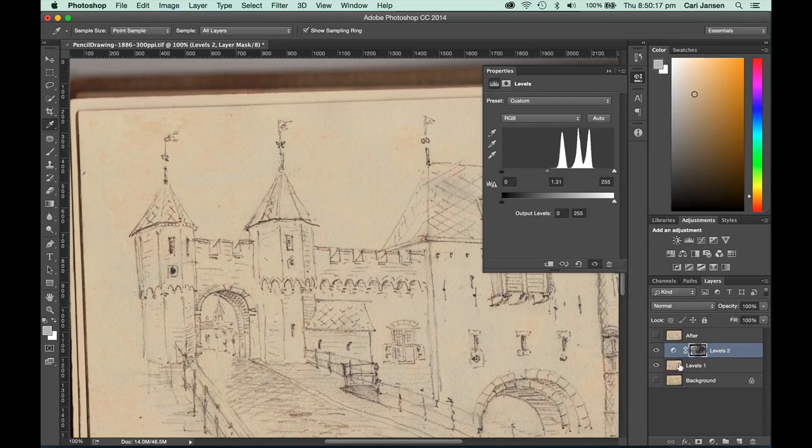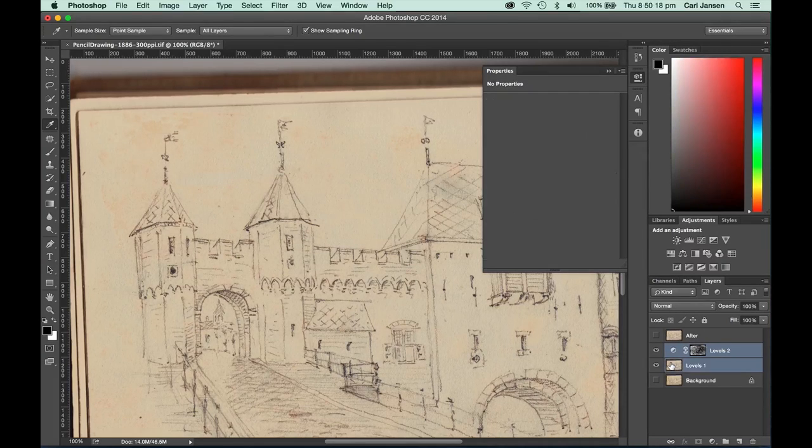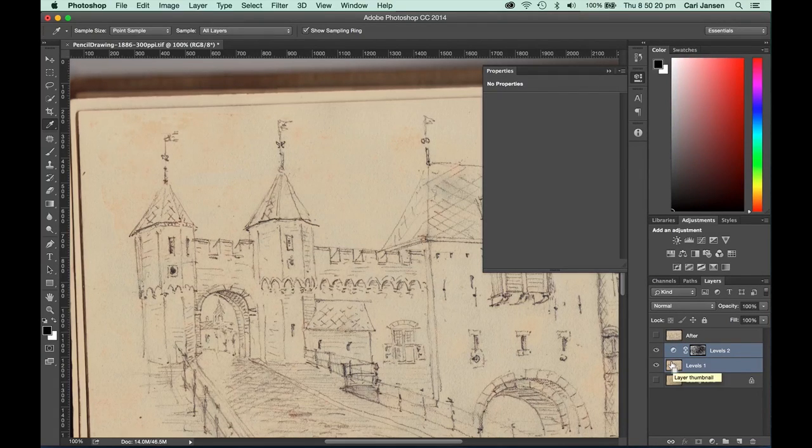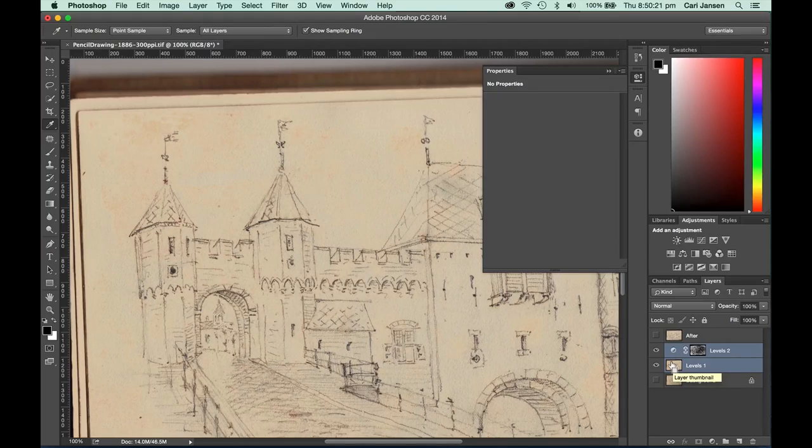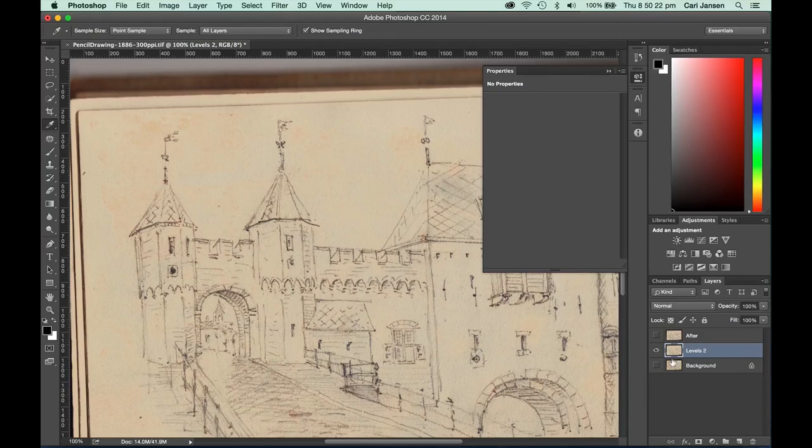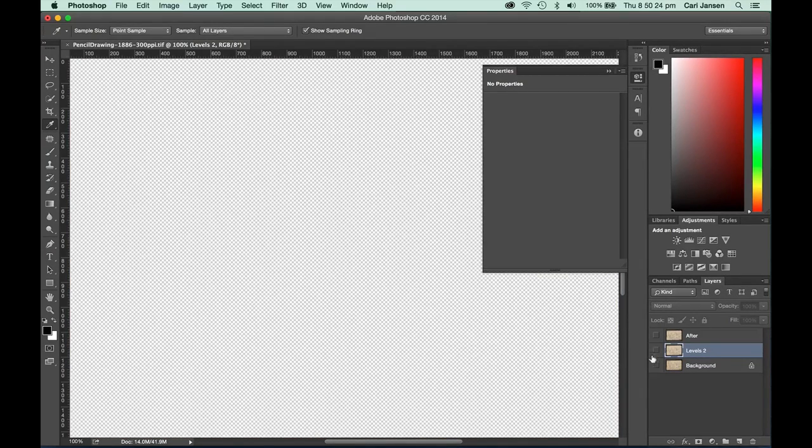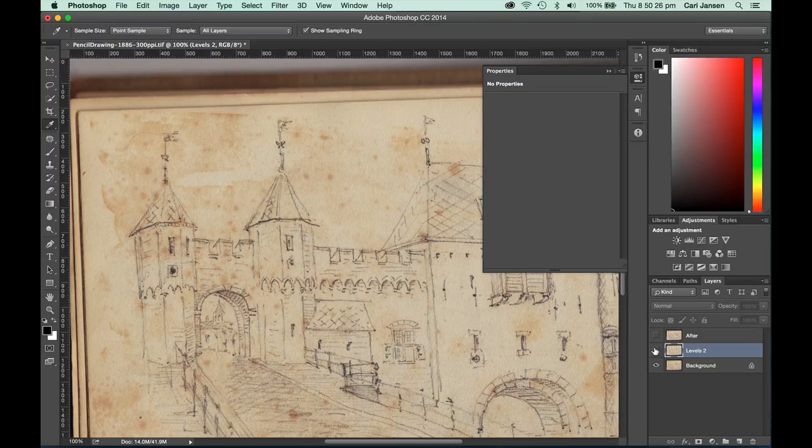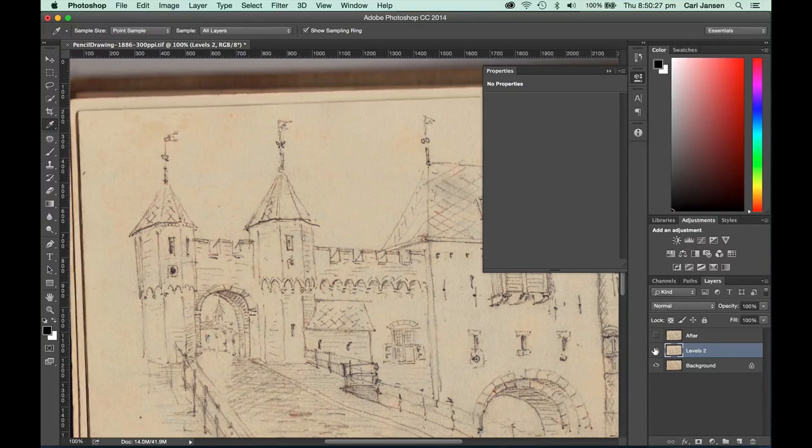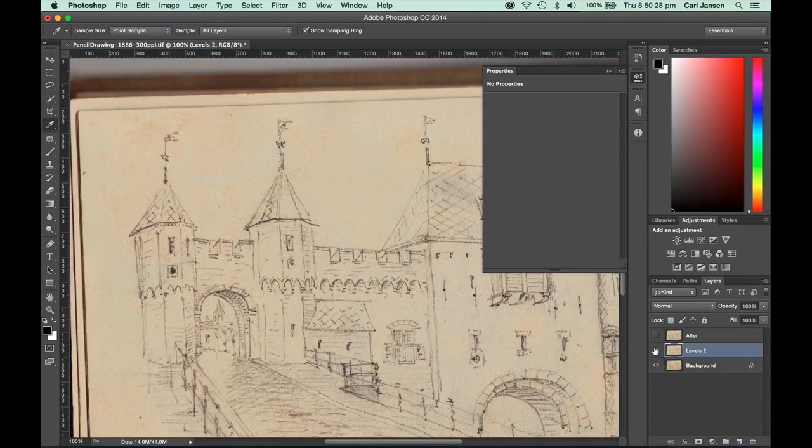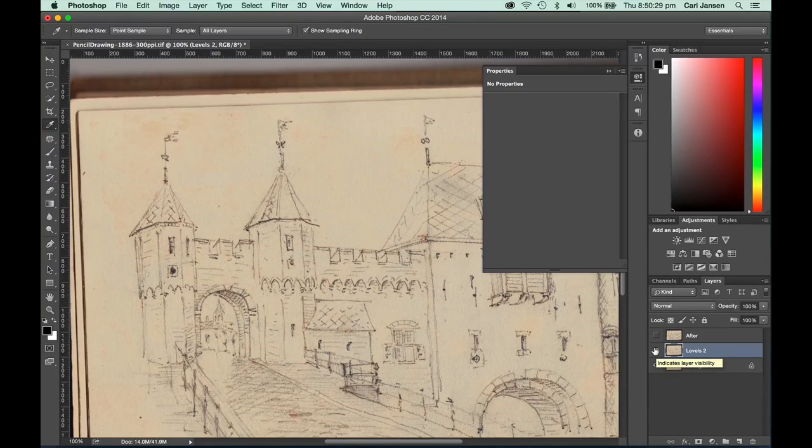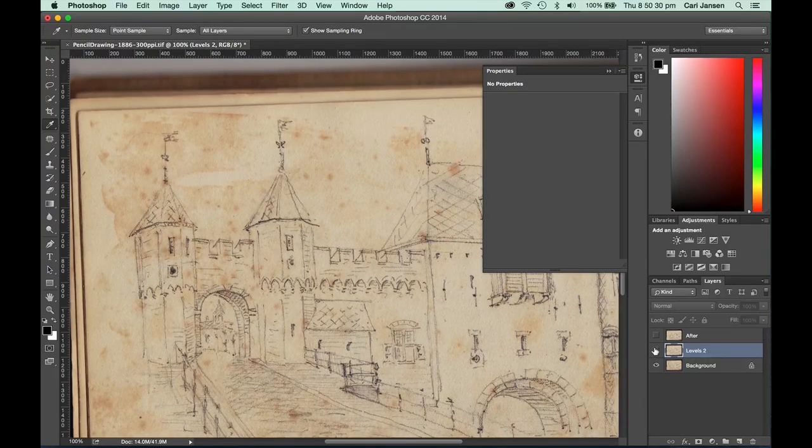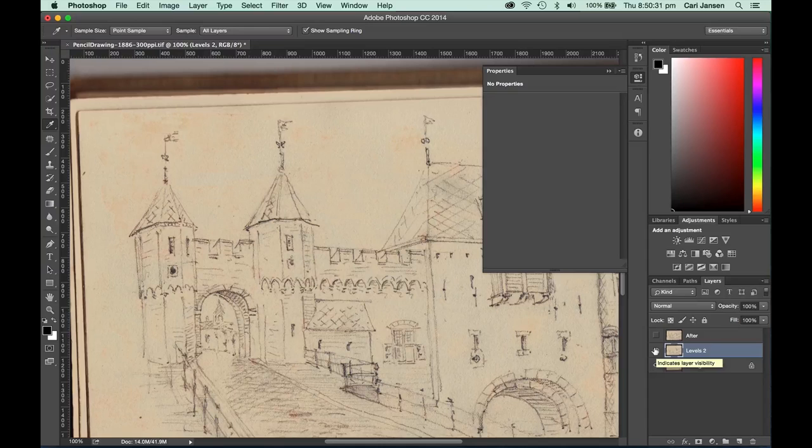So there you have it. Let's do one more merge layers and we can kind of see the before and the after result. So we haven't lost any of that pencil drawing, it's still there.